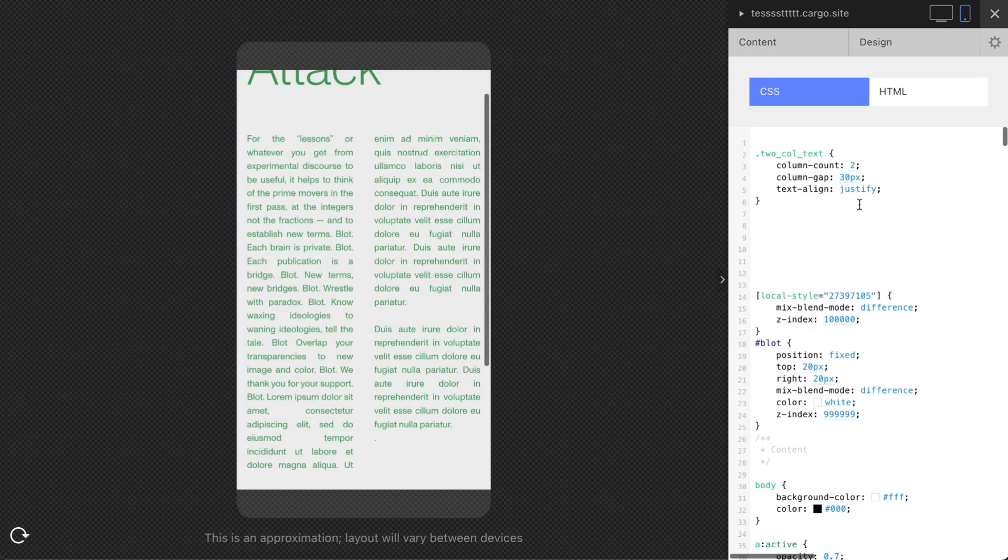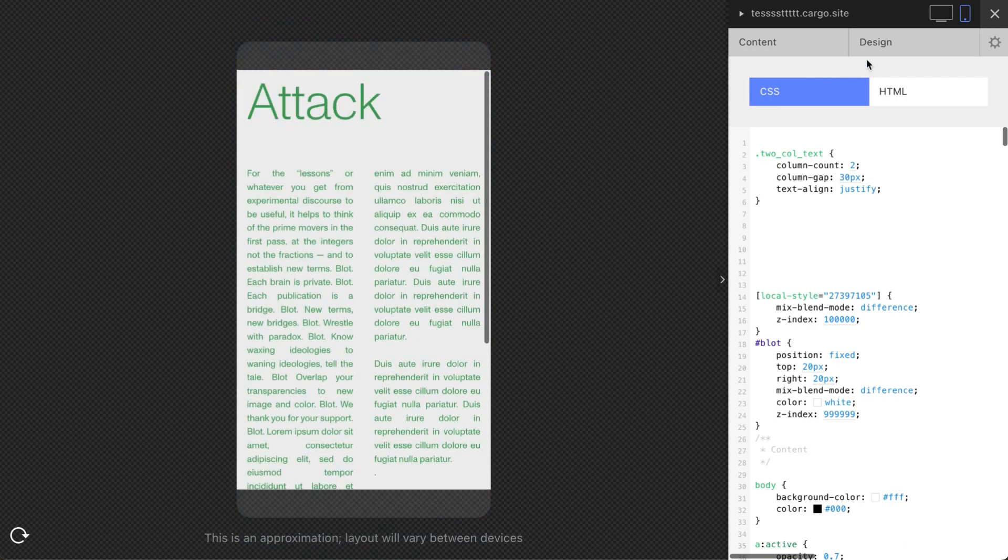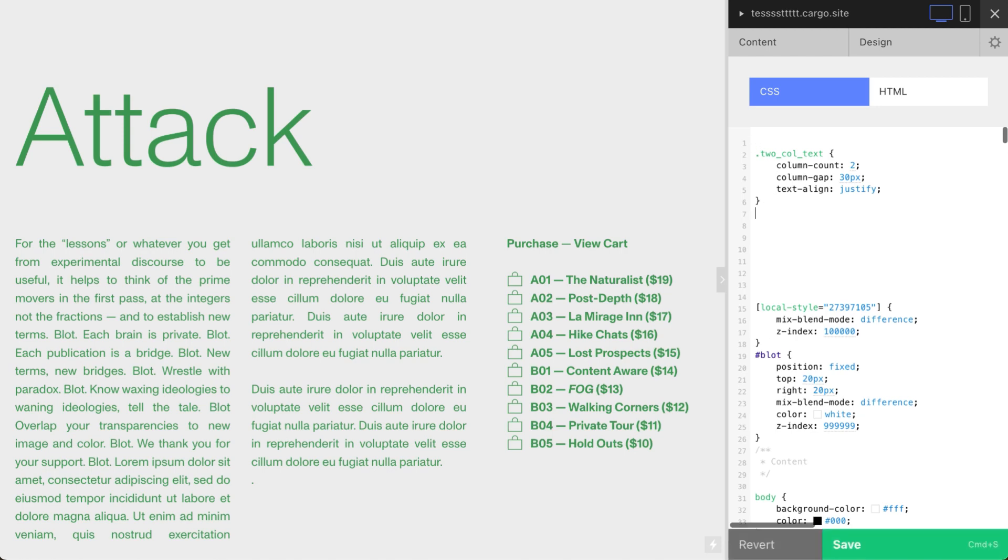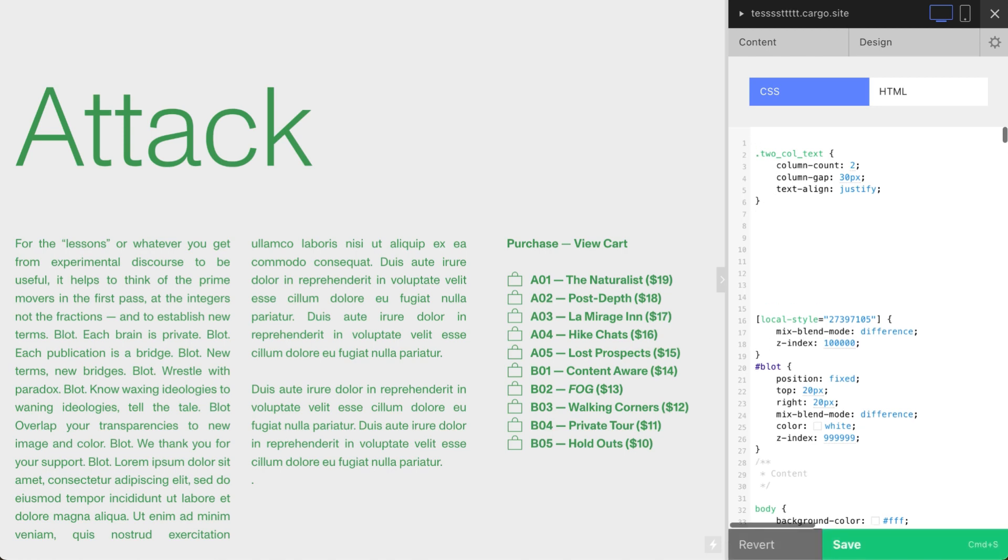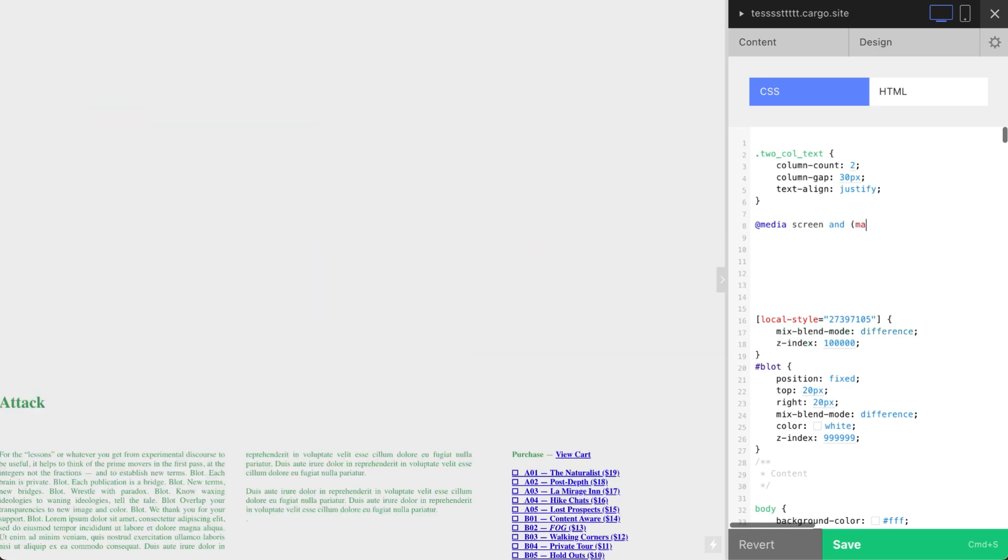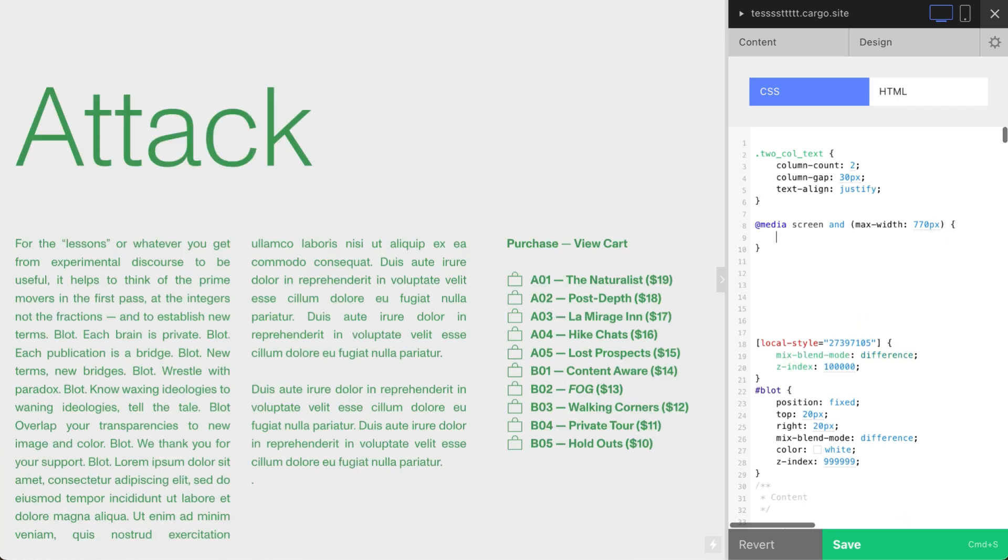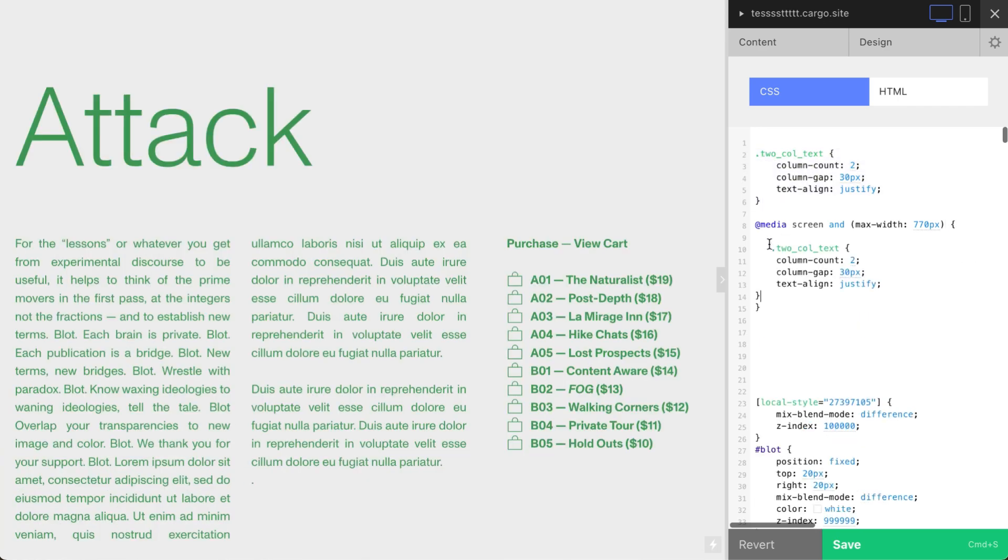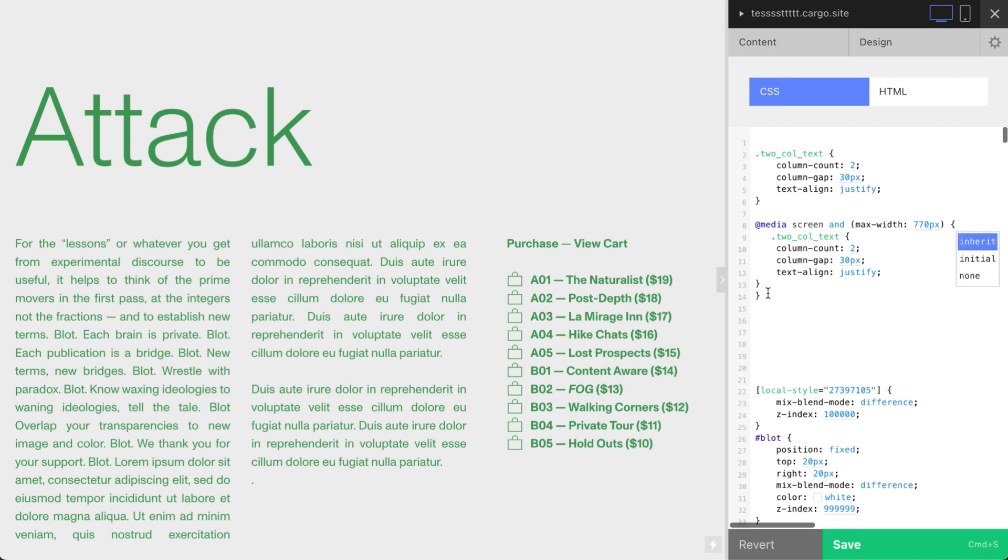But let me show you how to change it, just in case you want—on mobile you want to have only one column. To call all mobile devices you need to say @media screen and max-width: 770 pixels, open curly braces, and inside of them paste the same lines of code. So note that you have two curly braces at the end: one for this part and one for this part.